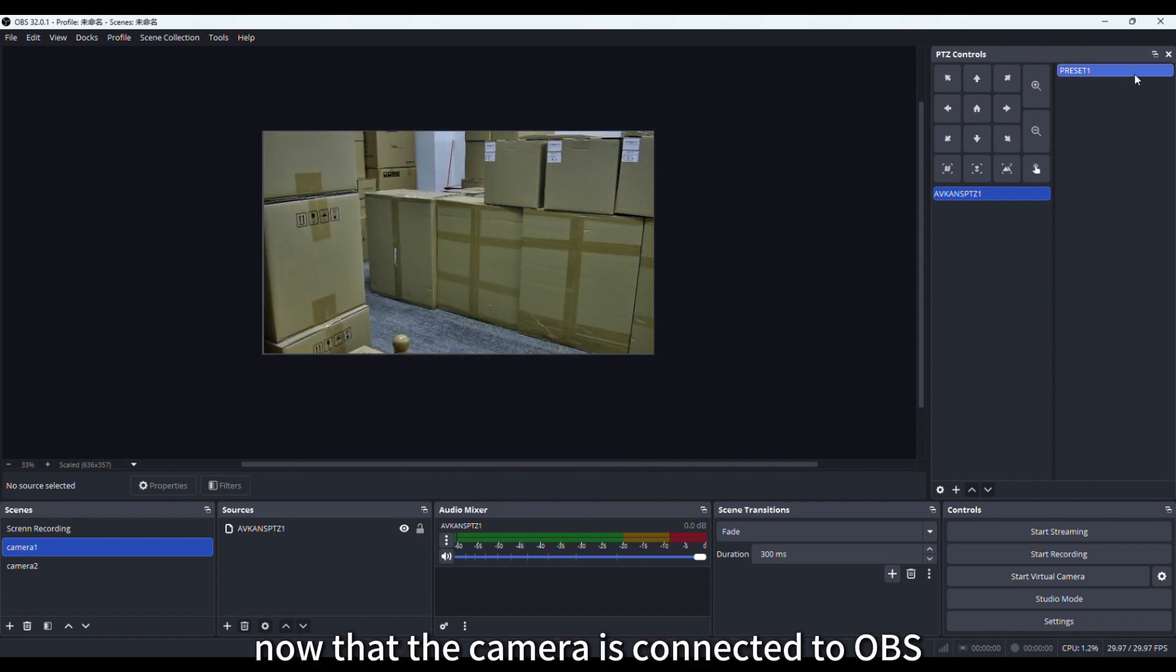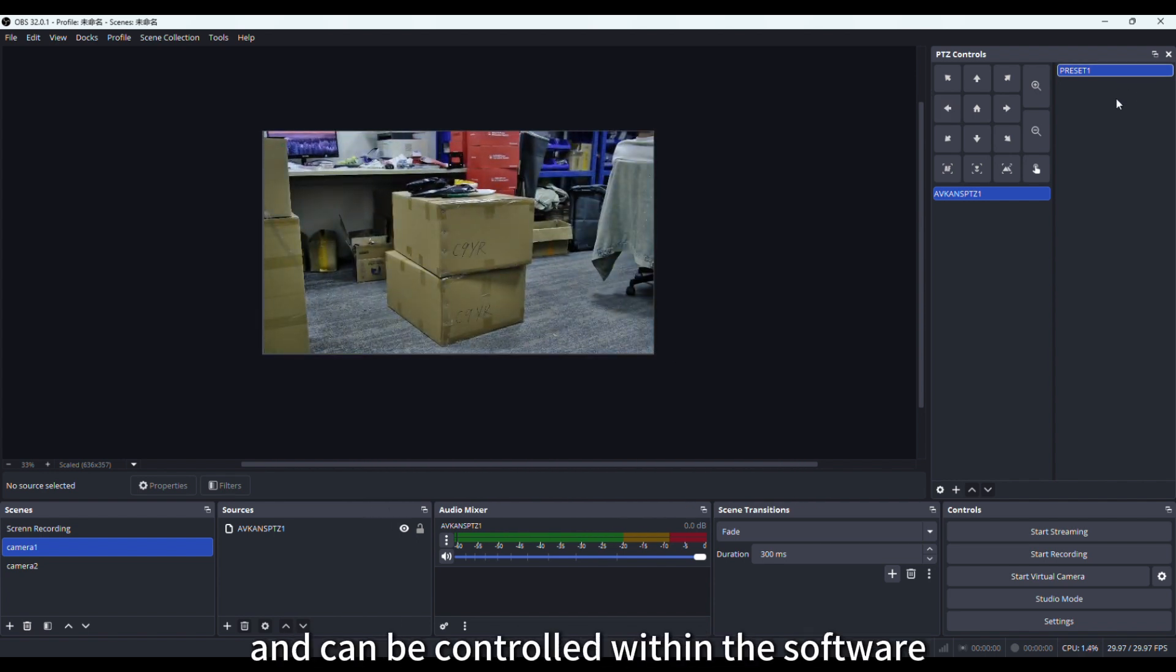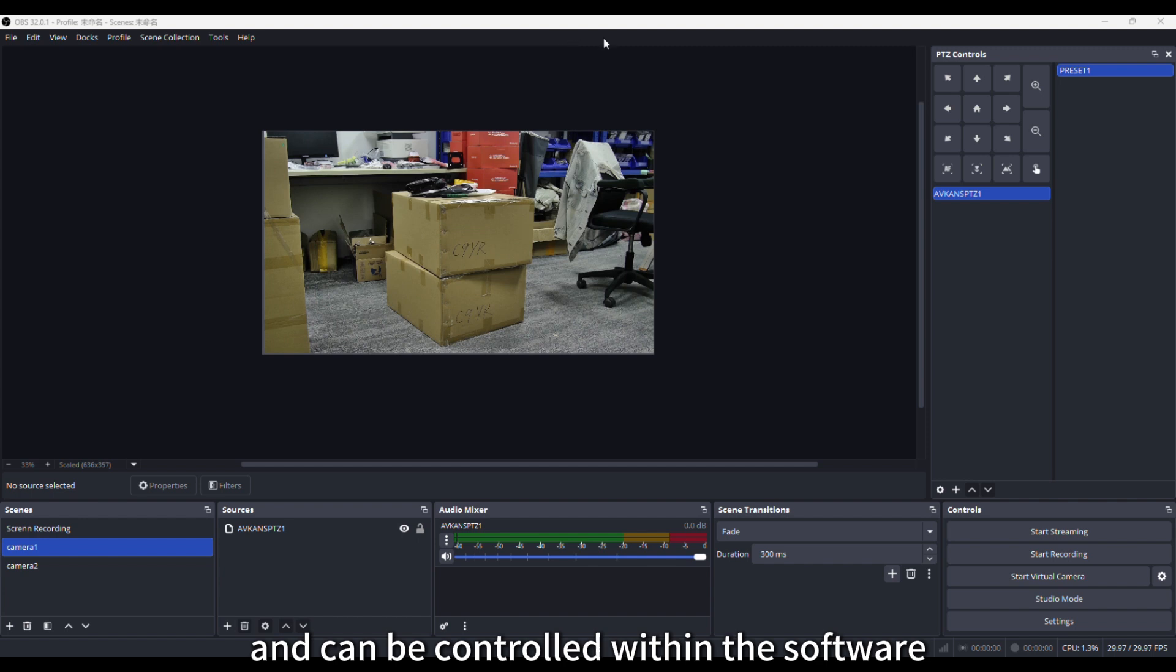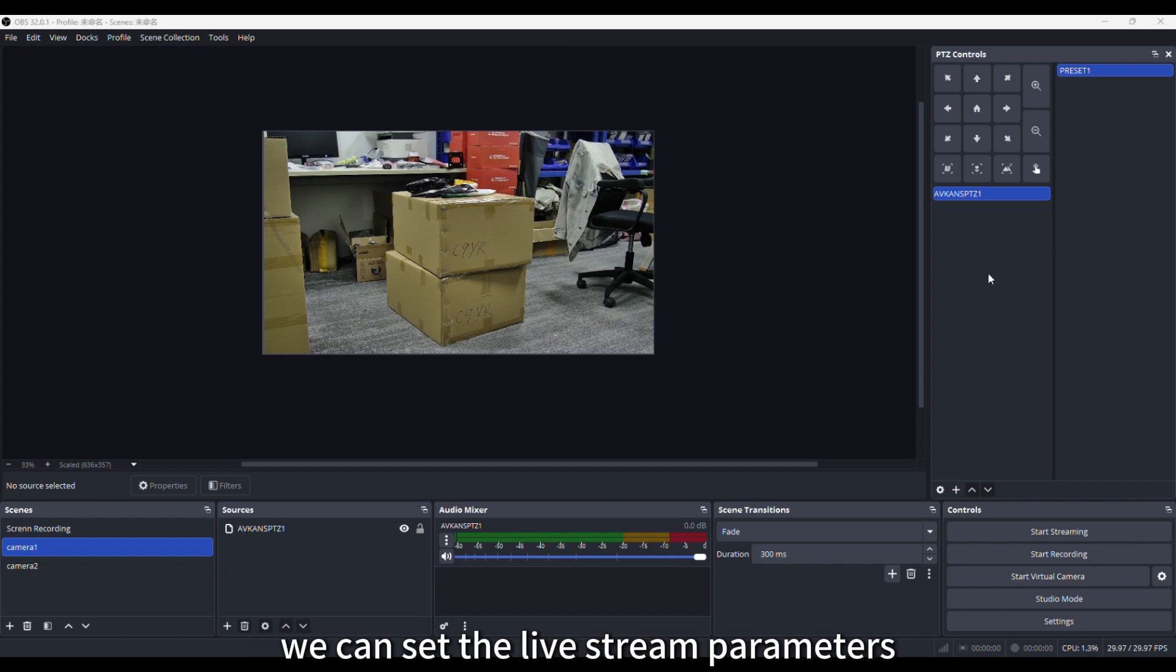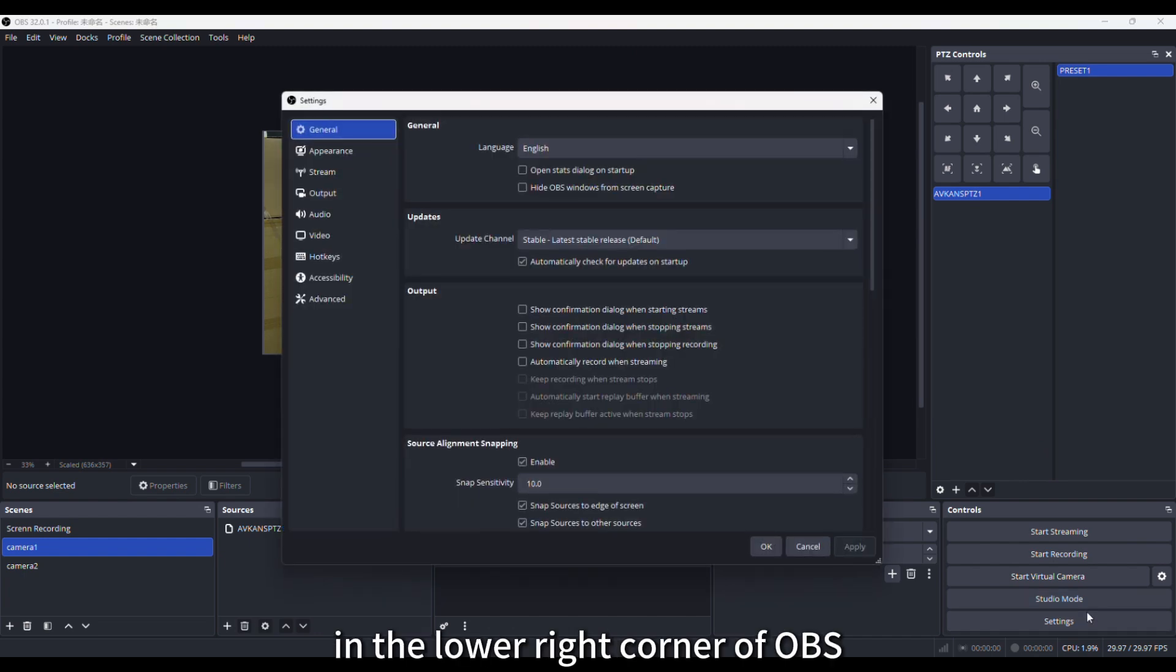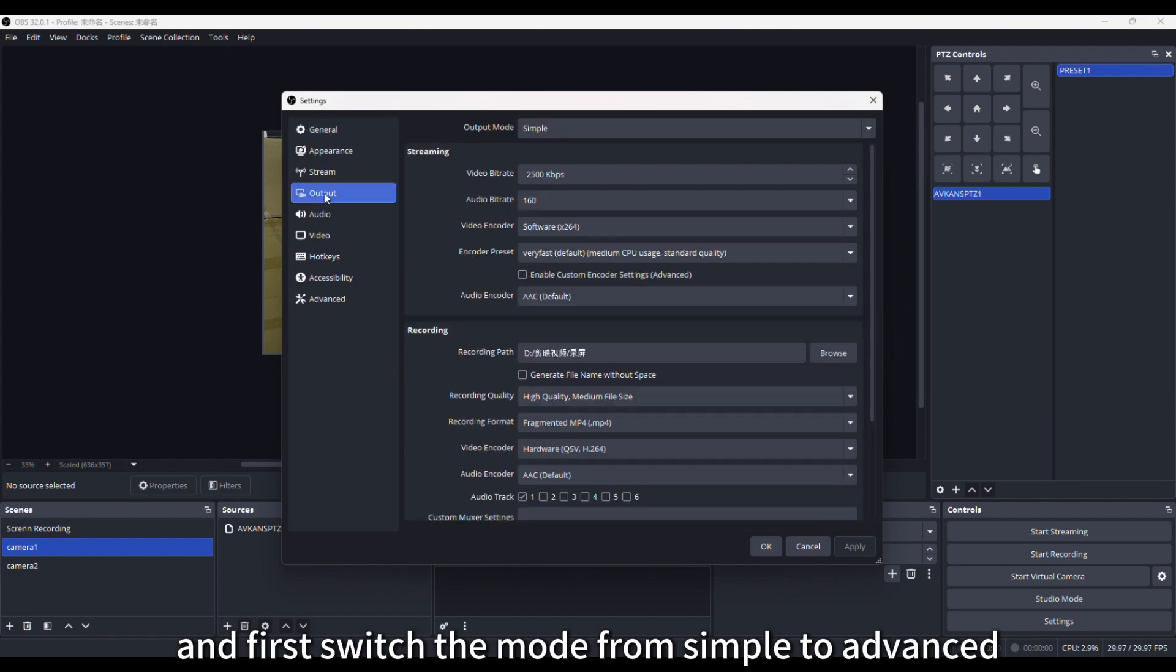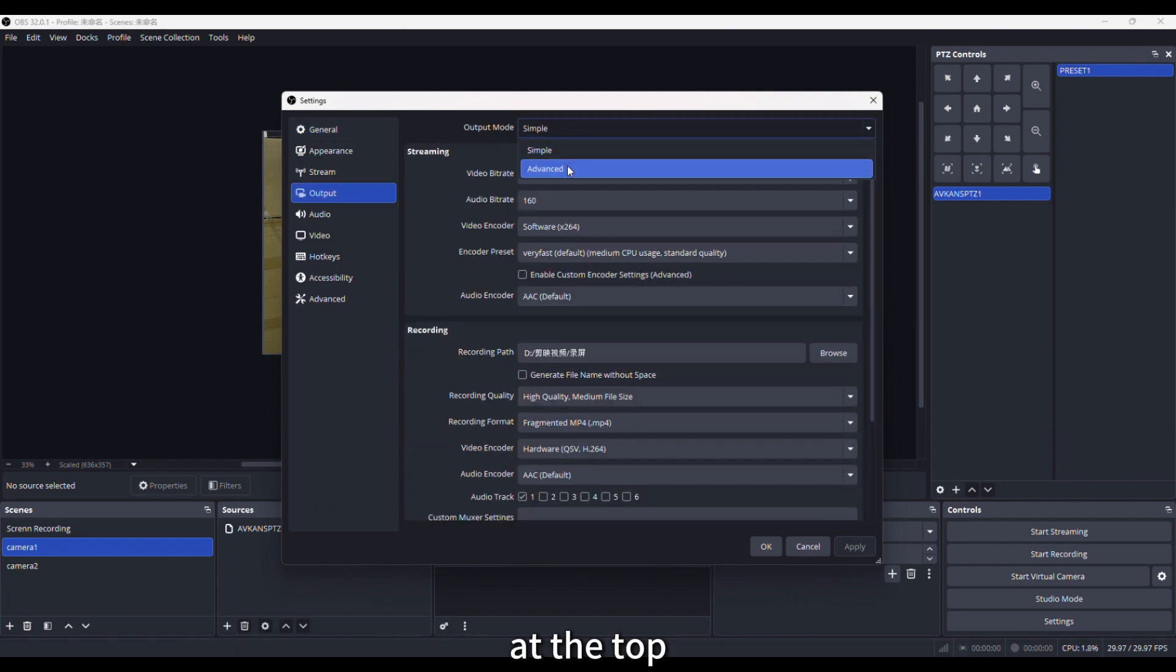Now that the camera is connected to OBS and can be controlled within the software, we can set the livestream parameters and prepare to go live. Click the Settings button in the lower right corner of OBS, go to the Output page, and first switch the mode from Simple to Advanced at the top.